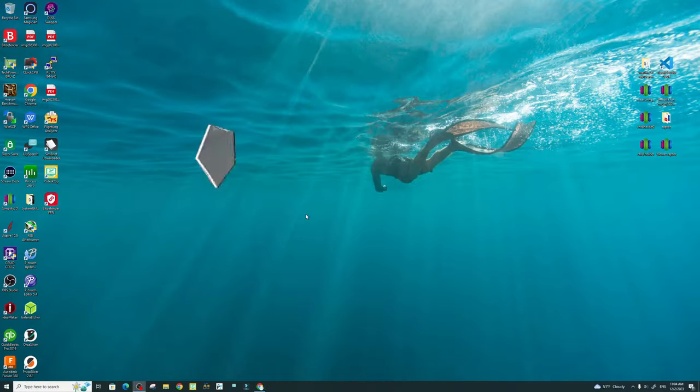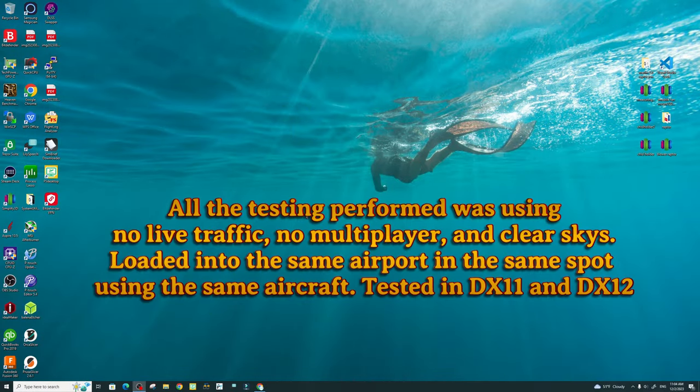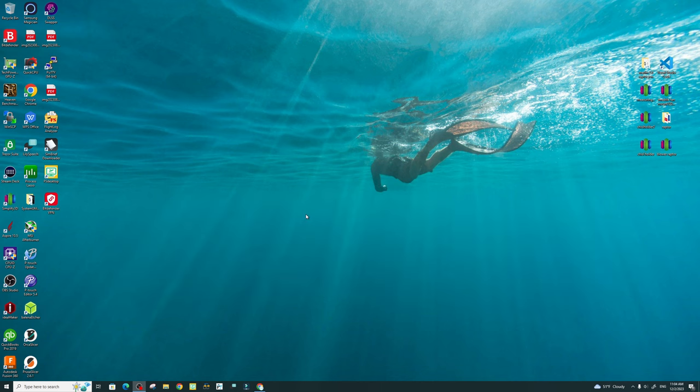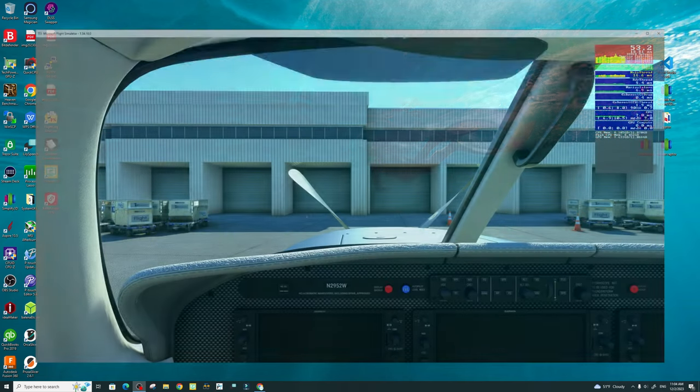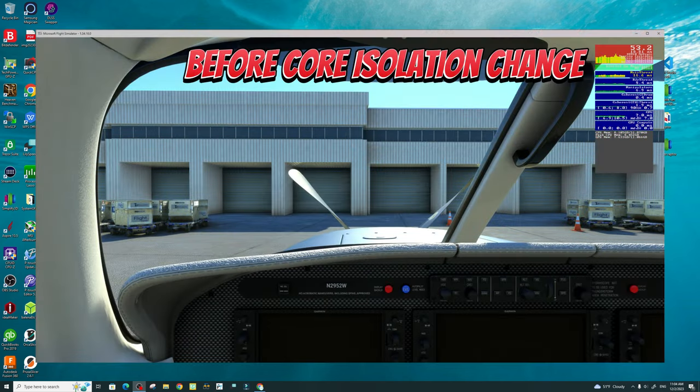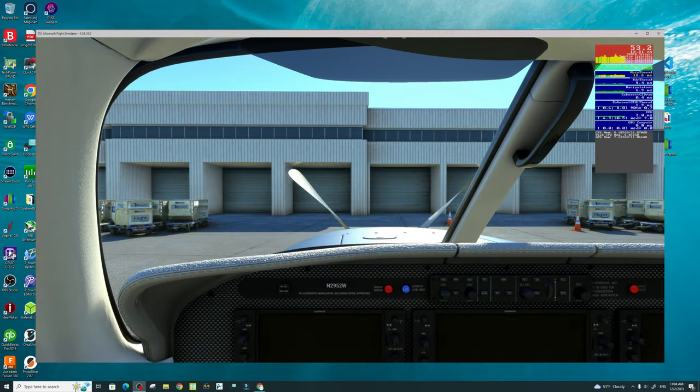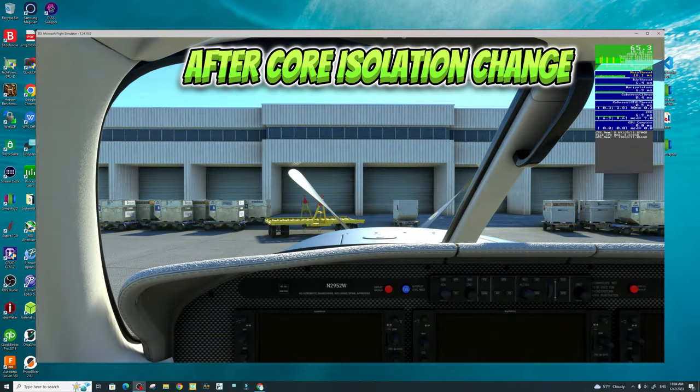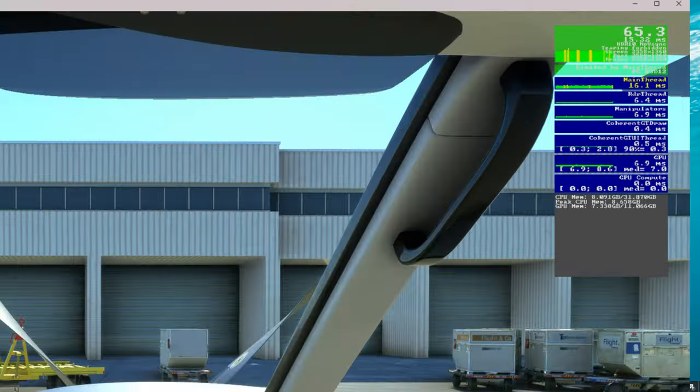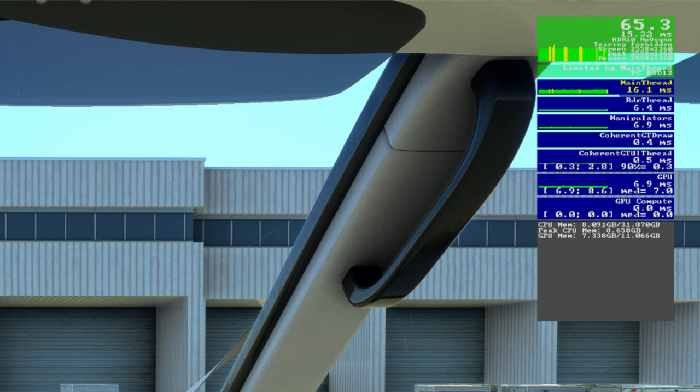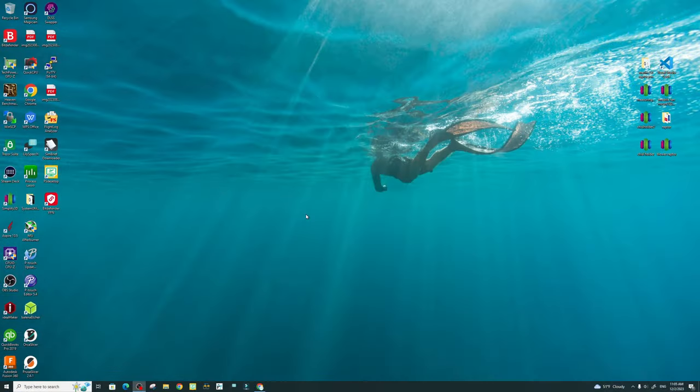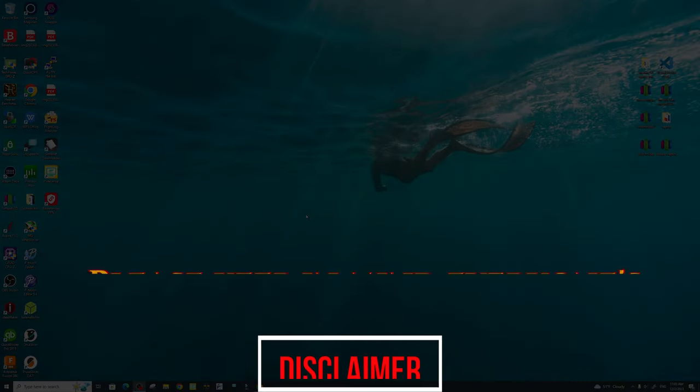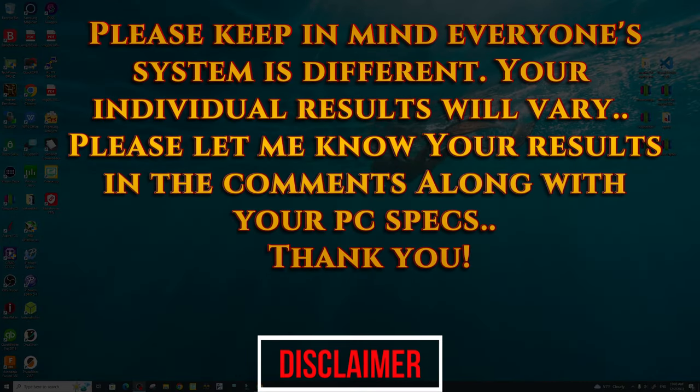Before I go over how to turn on and off Core Isolation, I want to give you some before and after shots in Microsoft Flight Simulator. Now I had my buddy Dave do this on his system because apparently on my system, one of my USBs is preventing my Core Isolation from being turned on, which I'll show you here in a second.